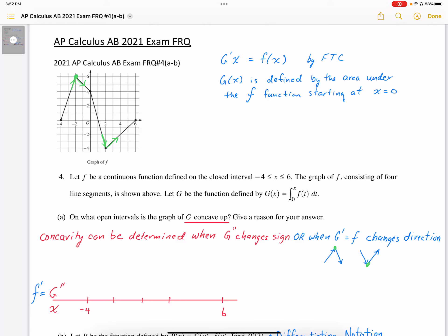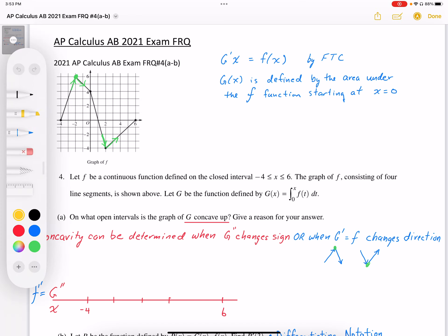In question number four, we've been given the graph of f, and it says f is a continuous function defined on the closed interval. The graph consists of four line segments. Let g be the function defined as g of x is equal to the area under the curve of f from zero to x. So g of x is defined as area, and it's based on starting at zero — that's really important to note that the function is defined from the area starting at zero.